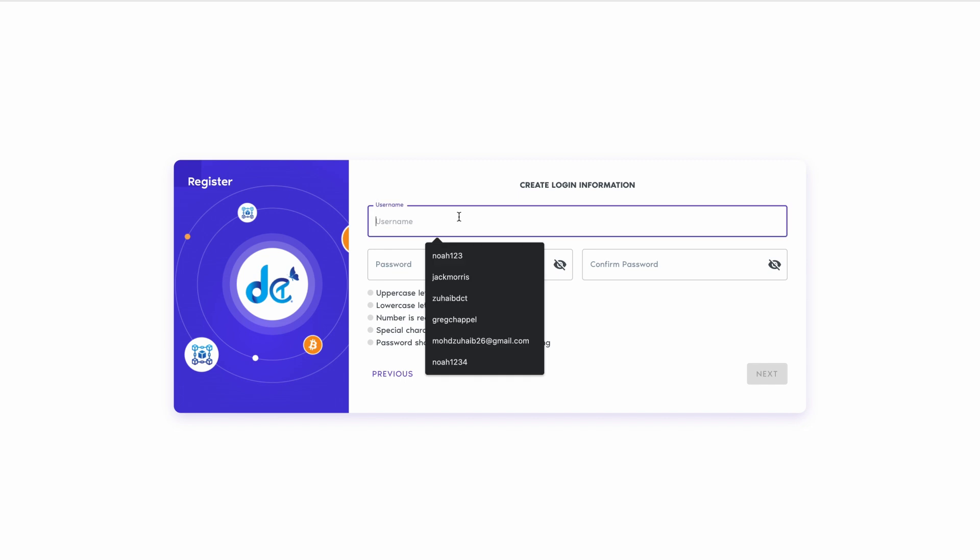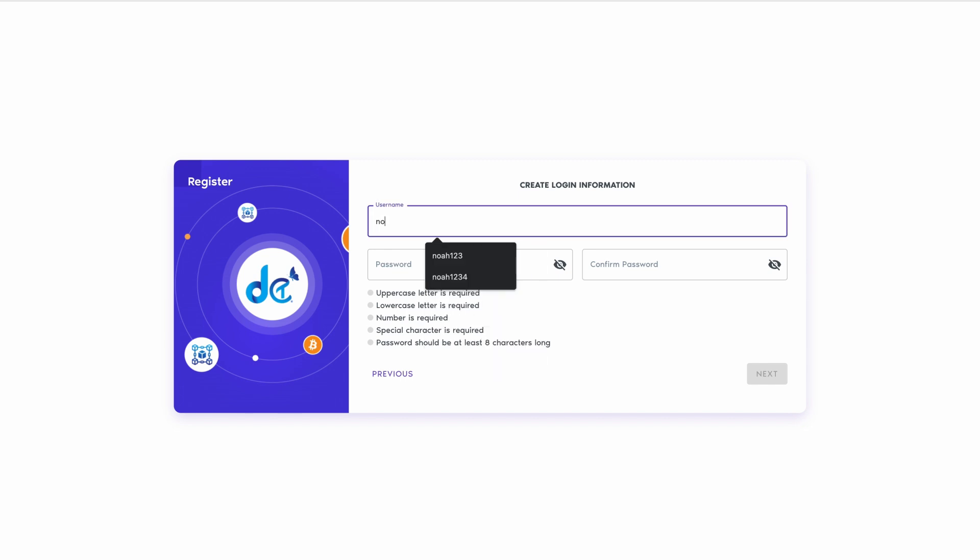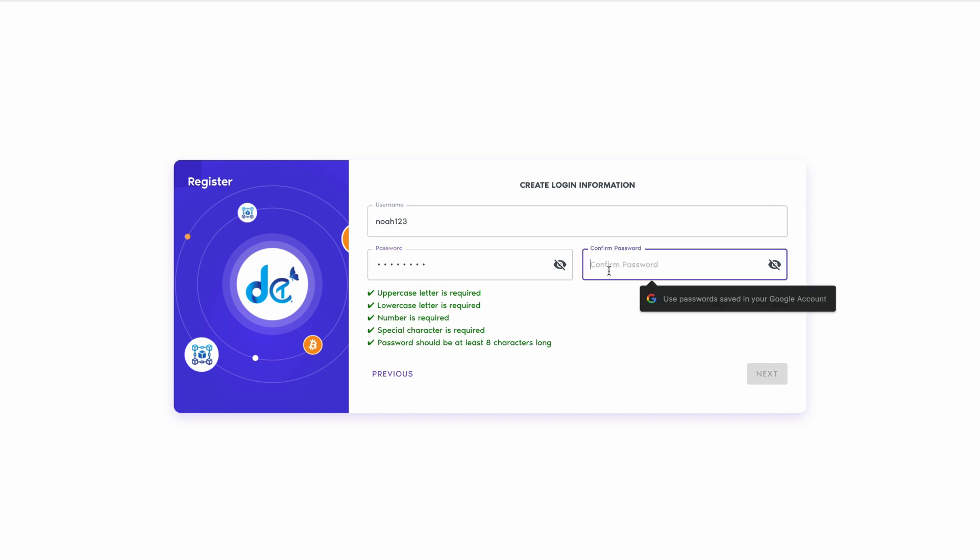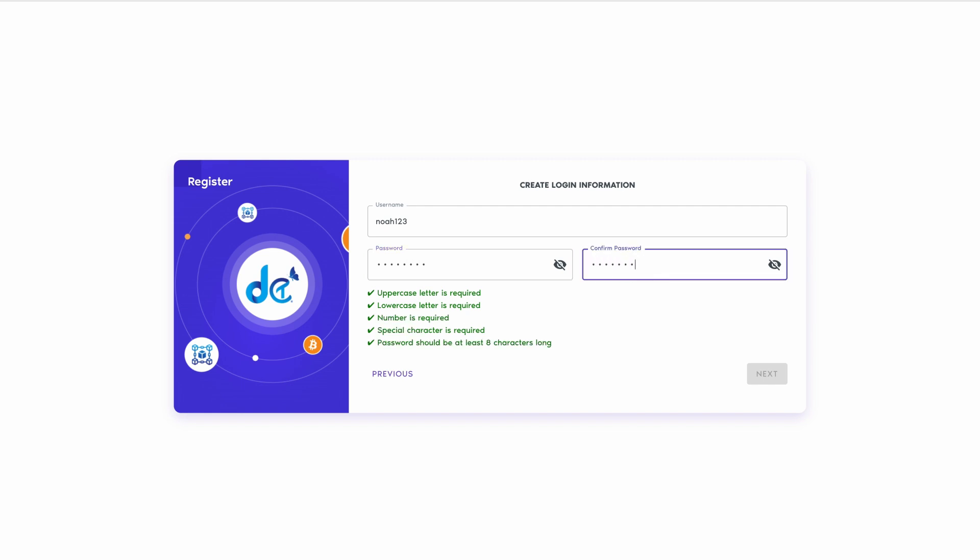You'll be redirected to the login information page. Create a unique username with 6 to 14 characters, including numbers, and password should be at least 8 characters long. Then click next.